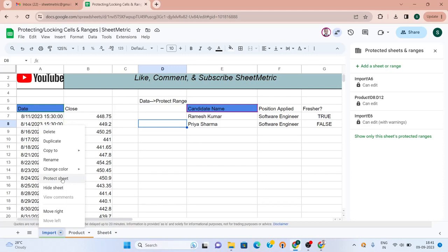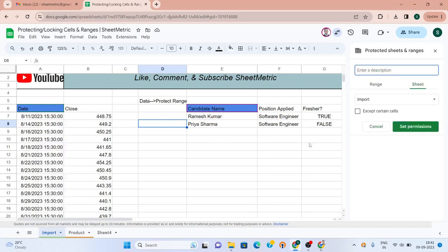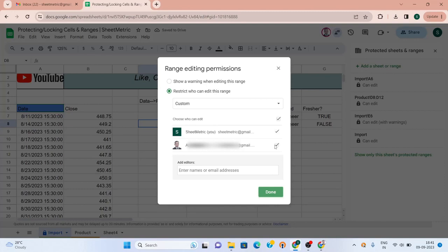I did a right-click over import, and then if I go to protect sheet, it will open the same dialog box which is opened on the right side. If you want, you can put a description also. Currently I am not giving the right of this sheet to anyone except the owner.